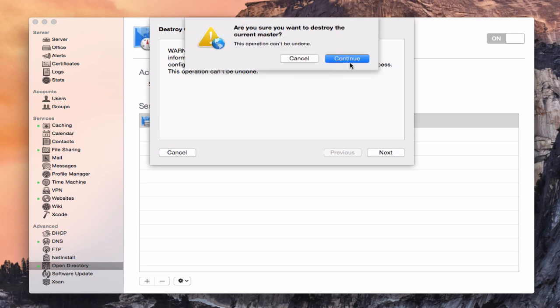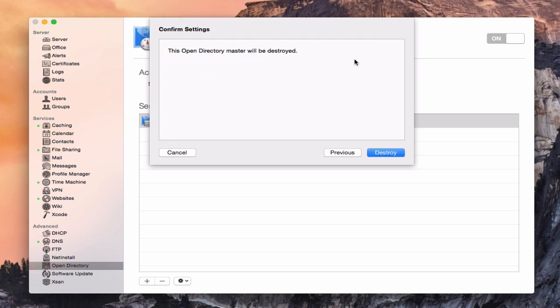and again, you want to destroy your current master. It can't be undone. We'll say continue, and so now we're just going to click destroy, and now it's destroying my Open Directory master. It's going through the process of wiping that out and removing the files and things that are related to that,